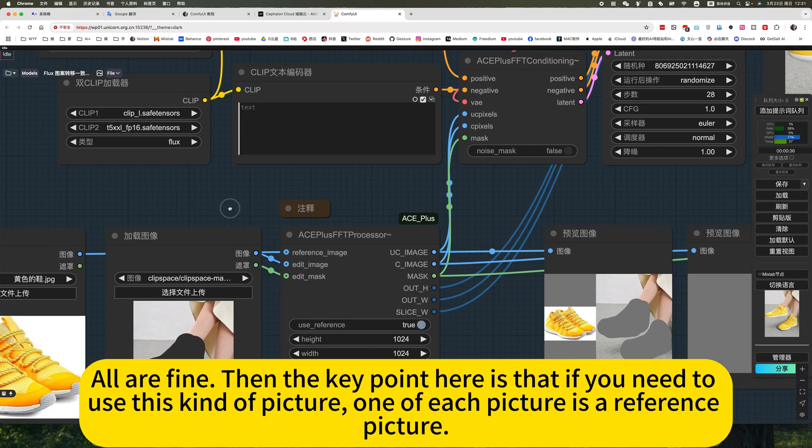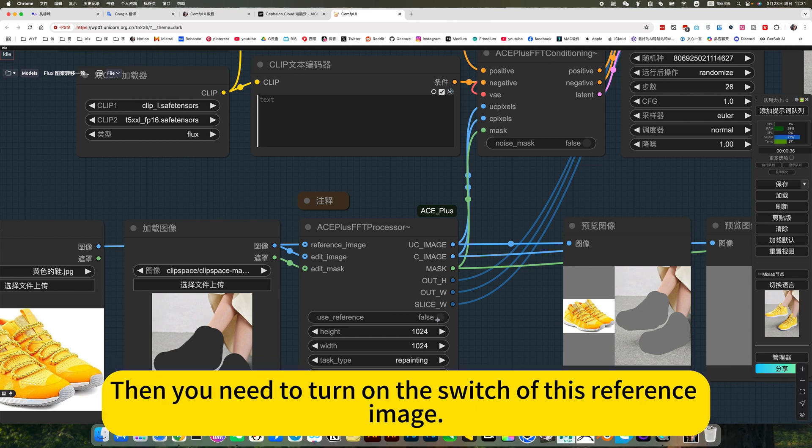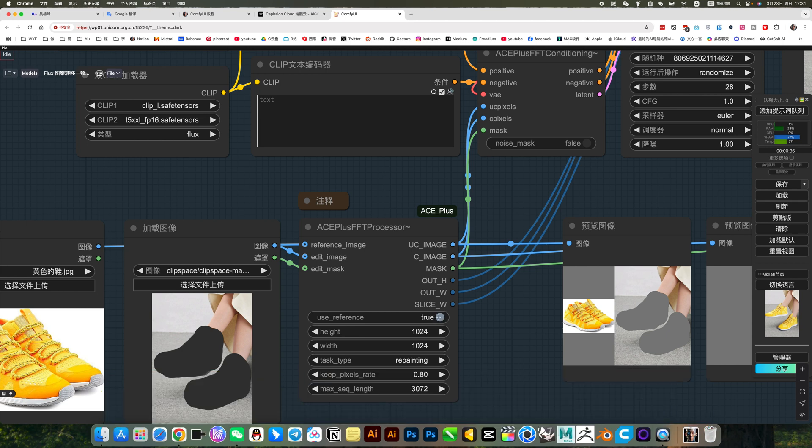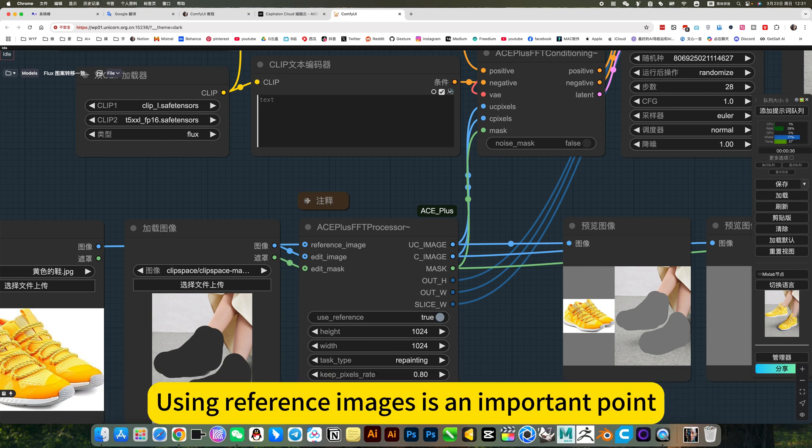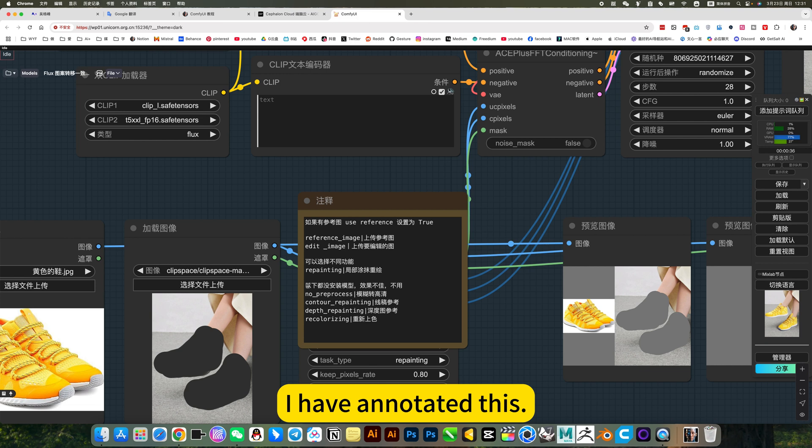Then the key point here is that if you need to use this kind of picture, one of each picture is a reference picture, then you need to turn on the switch of this reference image. Using reference images is an important point. I have annotated this.